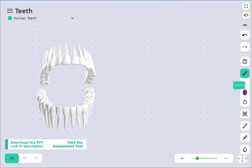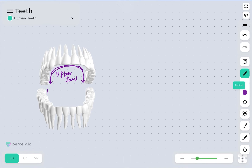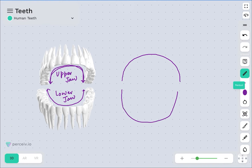An adult is proposed to have four different types of teeth. The teeth are arranged in two jaws — the upper jaw and the lower jaw. Both the upper and lower jaw have the presence of four different types of teeth in them.